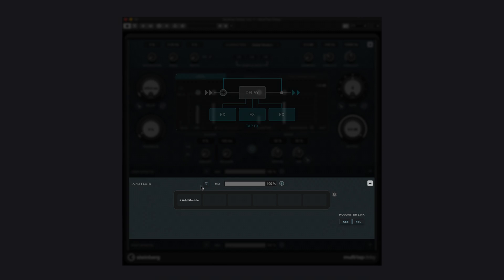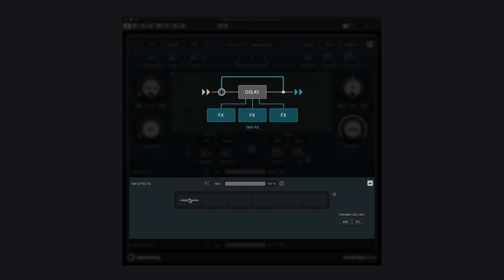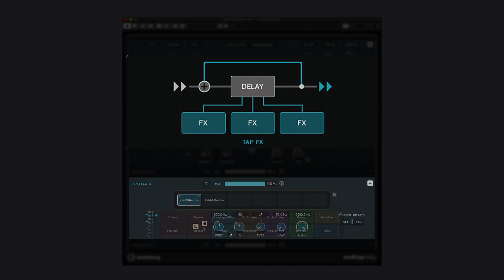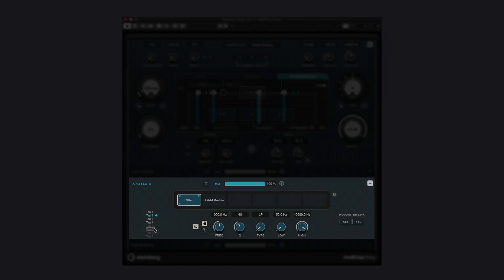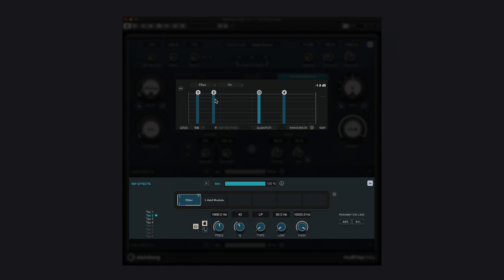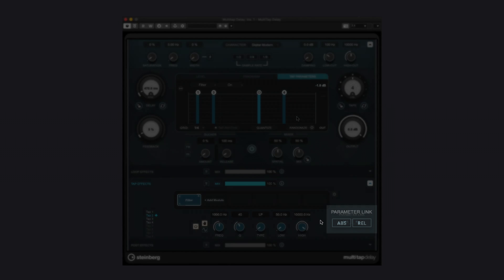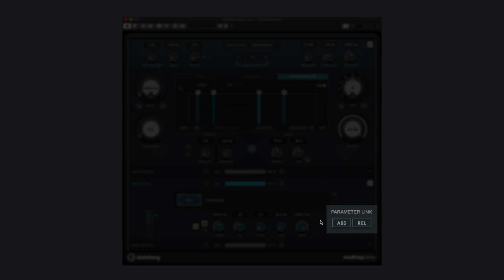The second insertion point is tap effects. This is what makes the multi-tap delay an indispensable gem for both real-world acoustics and creative sound design. Each of the up to 8 taps has individual controls for each parameter of a loaded effect module. It's also possible to control any parameter for all taps simultaneously, either with absolute or relative parameter relations.